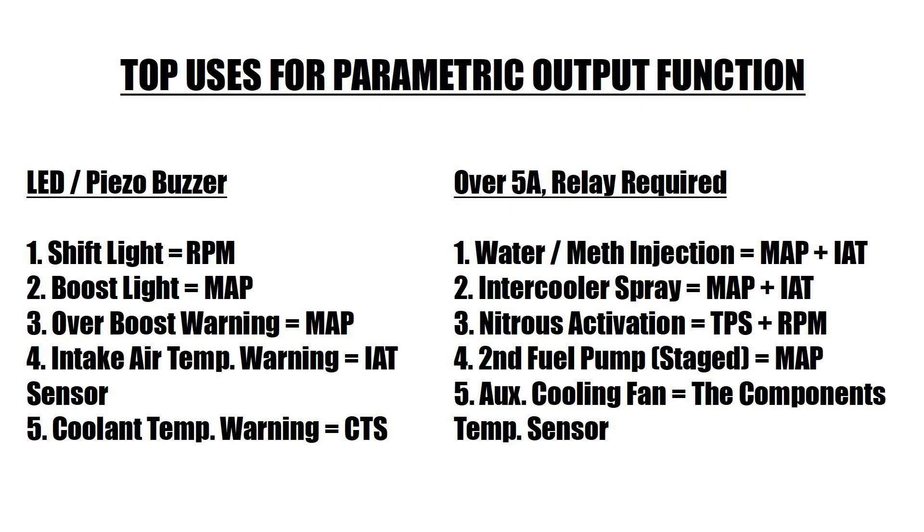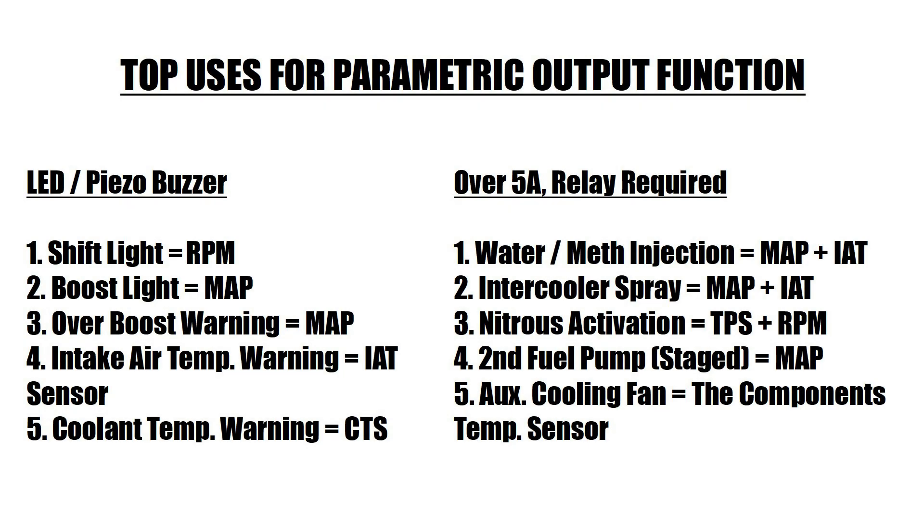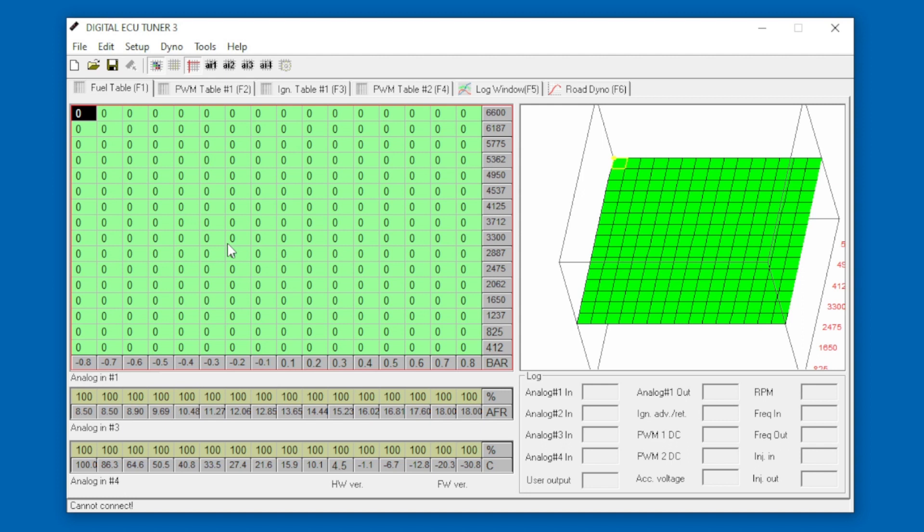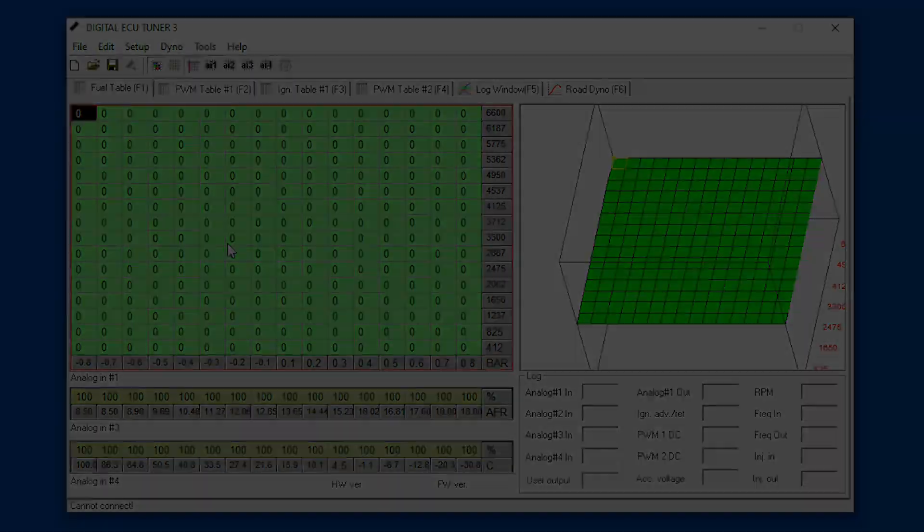I'll just pop up a list of the top ten accessories that can be controlled through the parametric outputs. Now we'll have a look at my favorite five and how to set them up using the parametric output configurations.